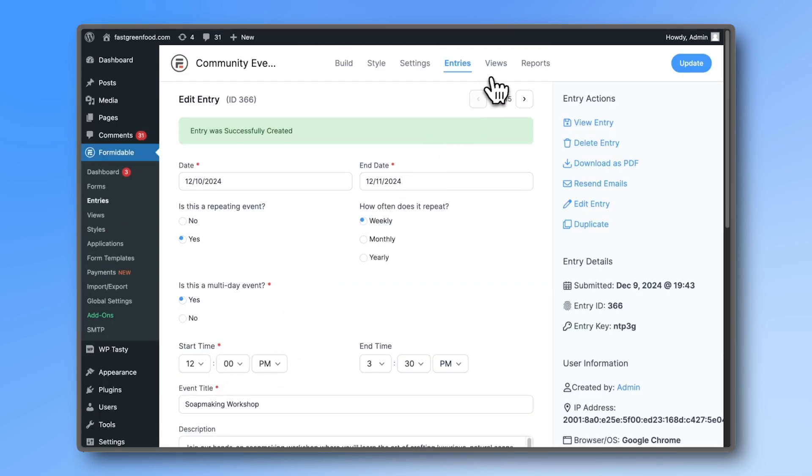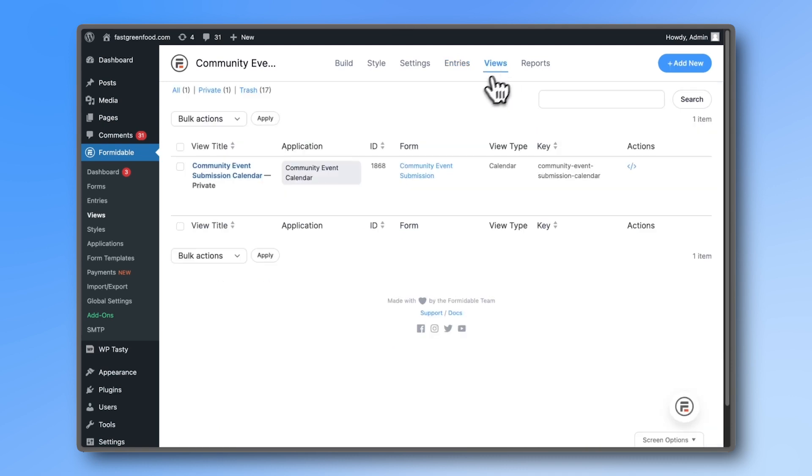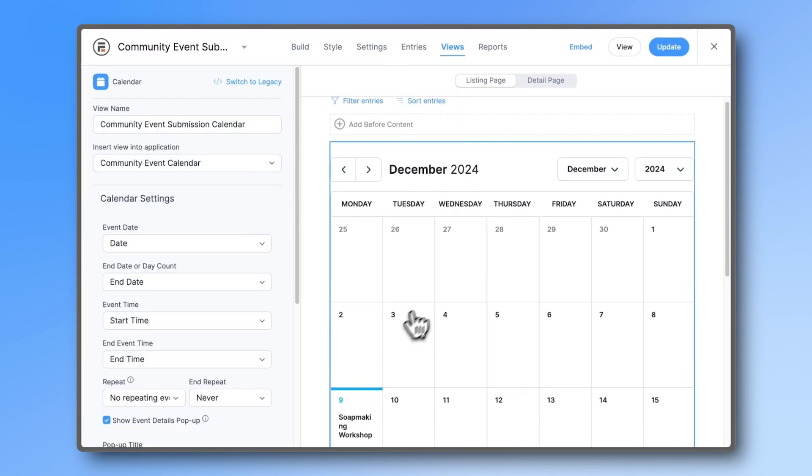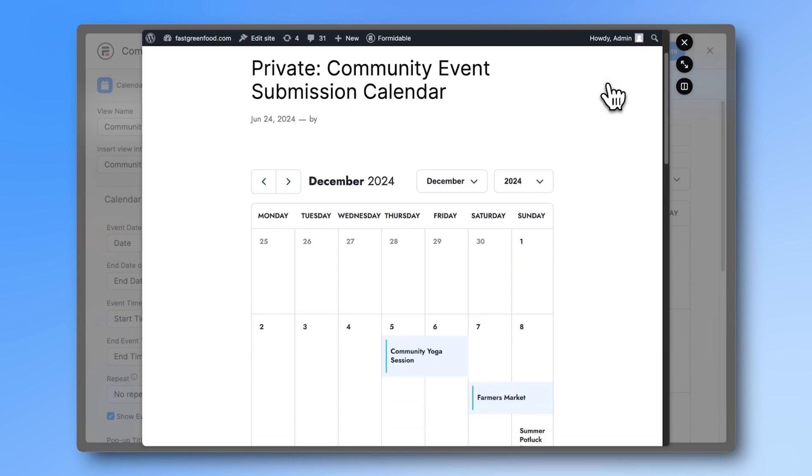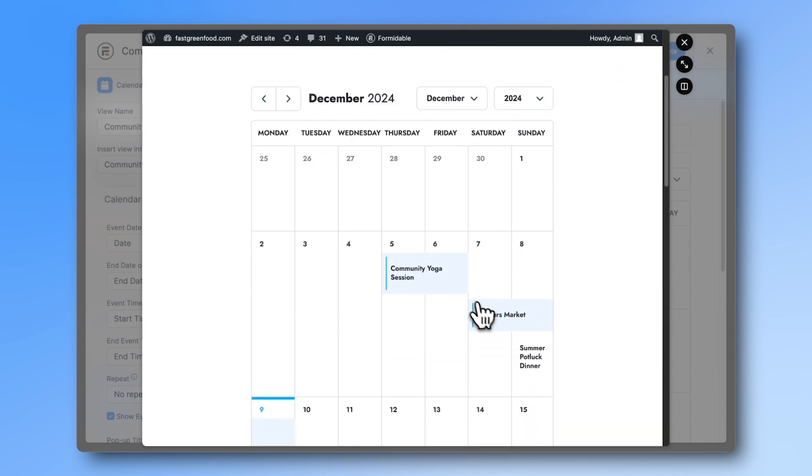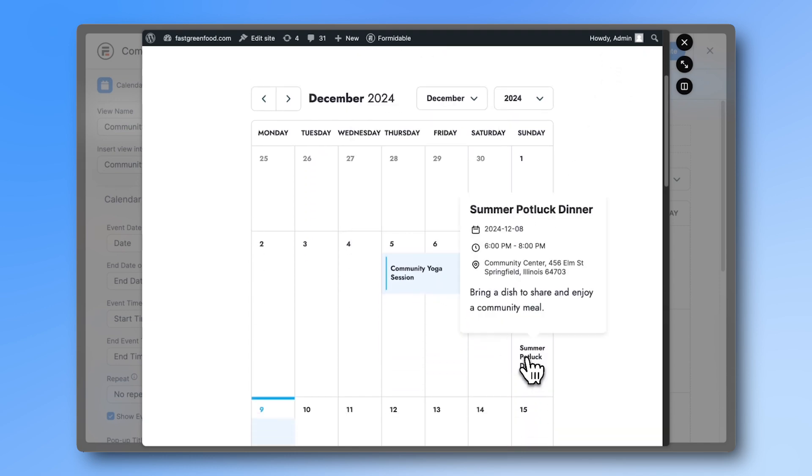Now, go to the Views tab. You can already see the new entry here, but it's always best to click the View button to ensure the calendar is displaying correctly.